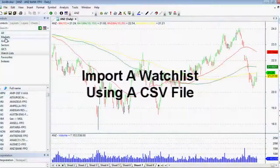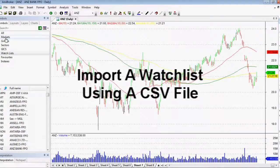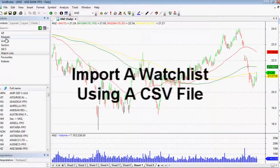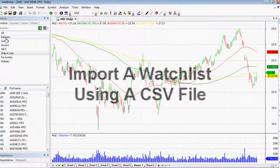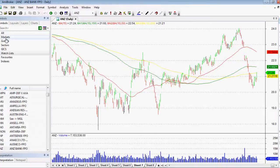Hi everyone, thank you very much for joining me today. I'm just doing a really quick tutorial on AMI Broker and how to create a watch list using a CSV file.